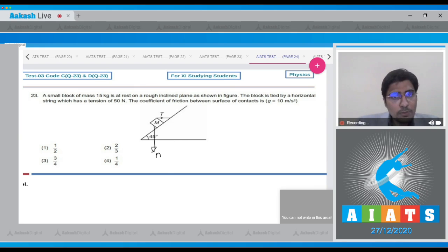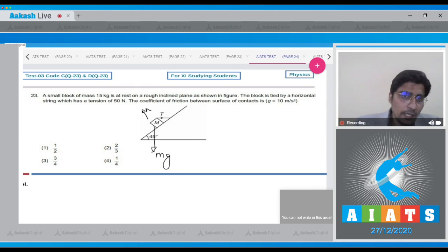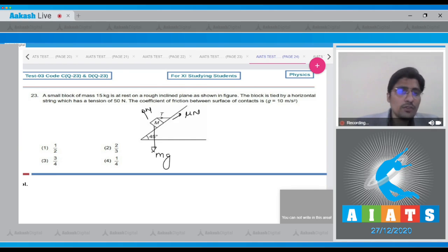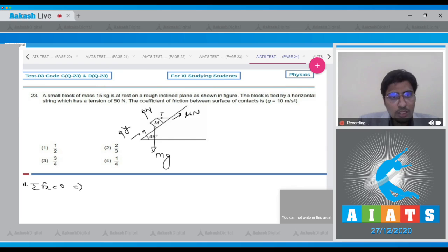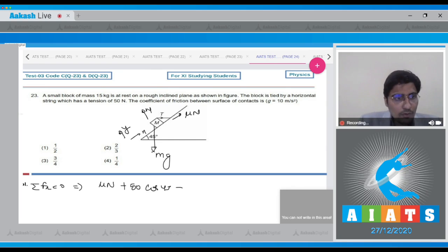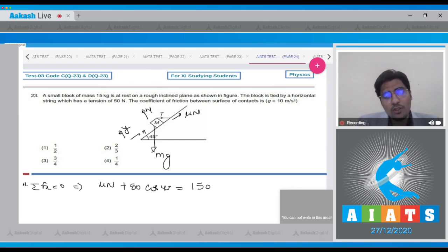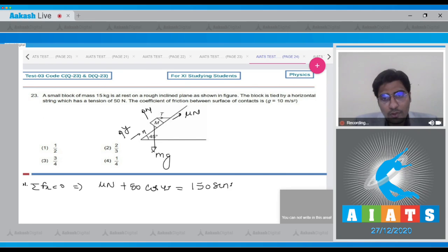The block will experience a downward gravity mg, a normal force N, a frictional force μN, while the tension is given as 50 N. Taking the x and y directions along the incline, the net force in the x direction equals zero, meaning μN + 50cos45° = 150sin45°. From this, μN = 100/√2.